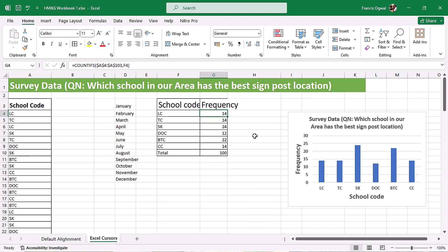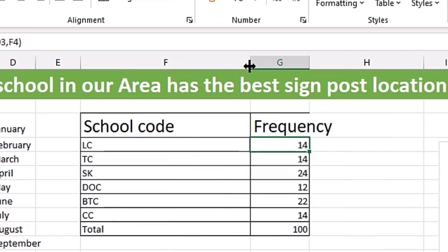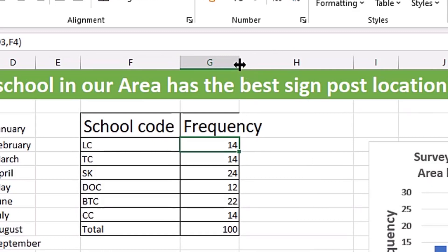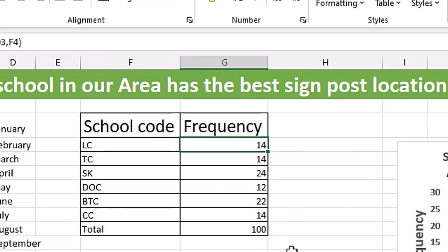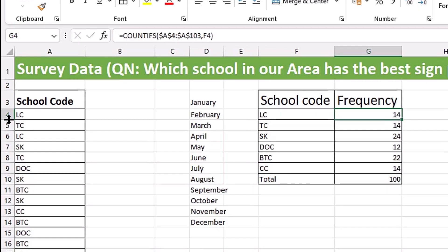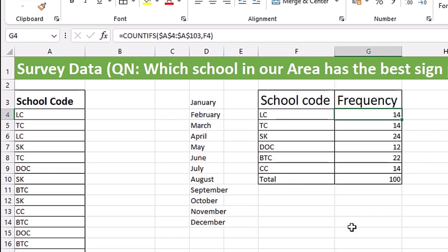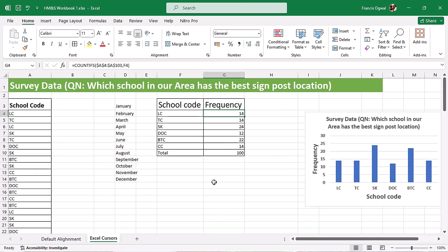Now if you go to the middle between two columns — for example between column F and column G — you see a cursor that looks like a crosshair but it has arrows pointing left and right. That one is the column resize cursor. You can drag it to resize the column width, or simply double-click to get the best fit. Similarly, if you go to the middle between two rows you see a black cursor pointing up and down — the row resize cursor. You can drag to increase or decrease the row height, or double-click to get the best fit.